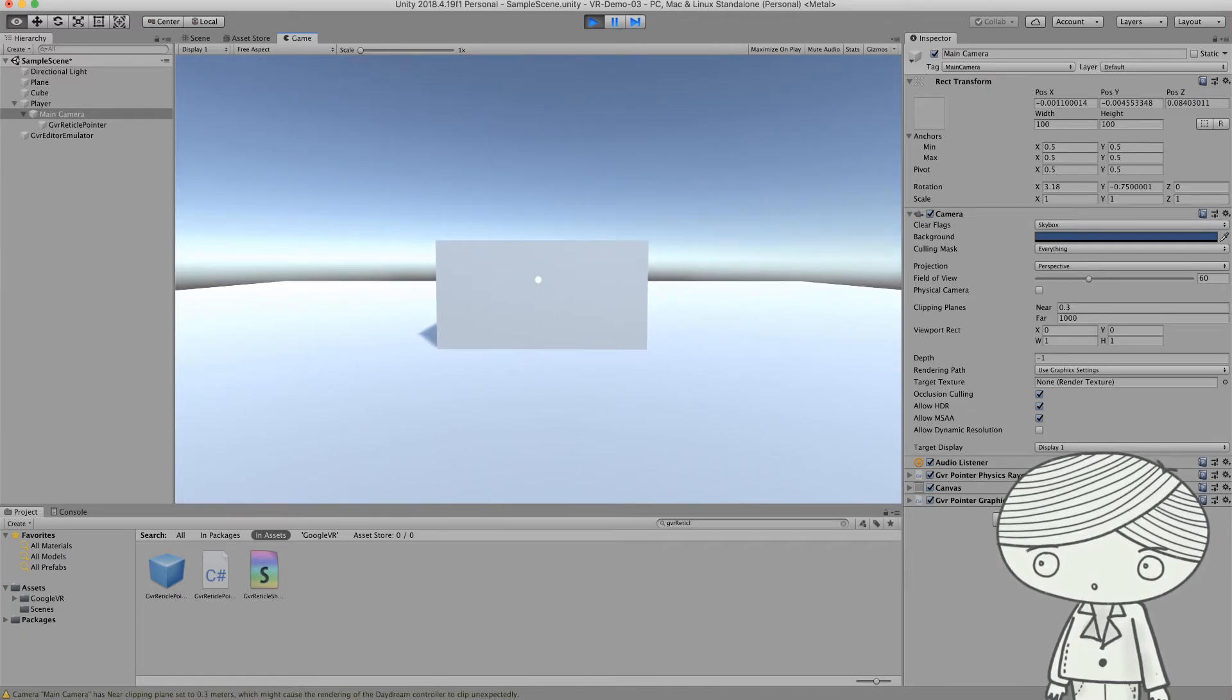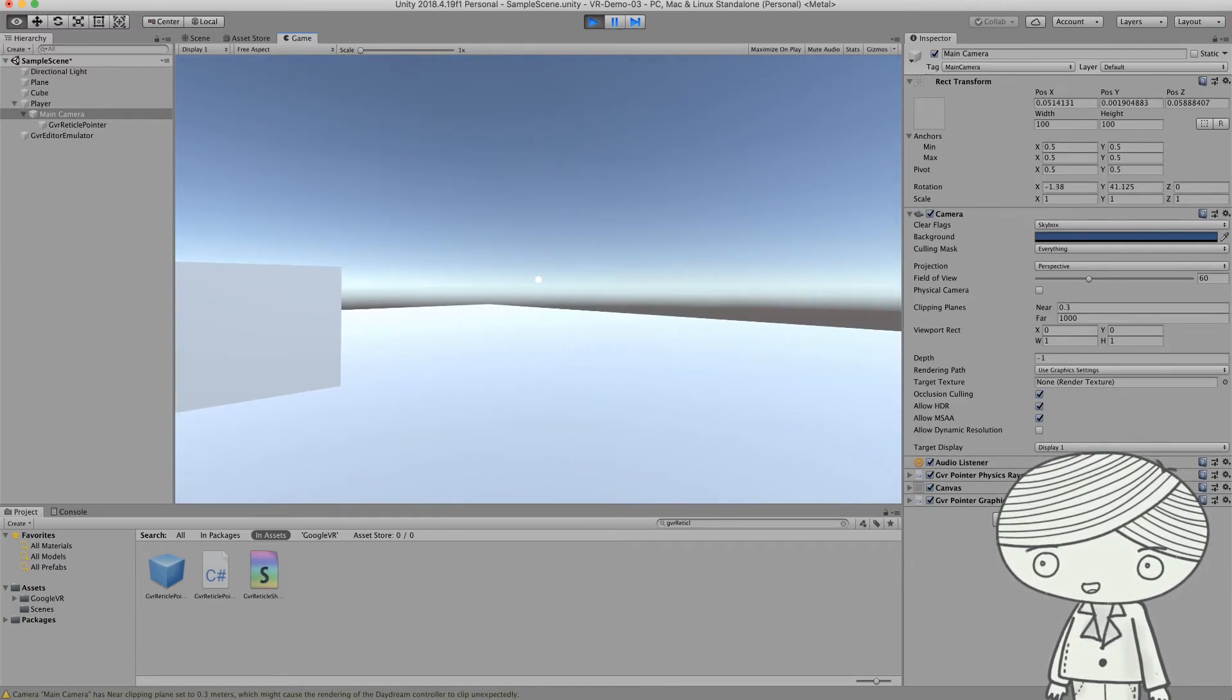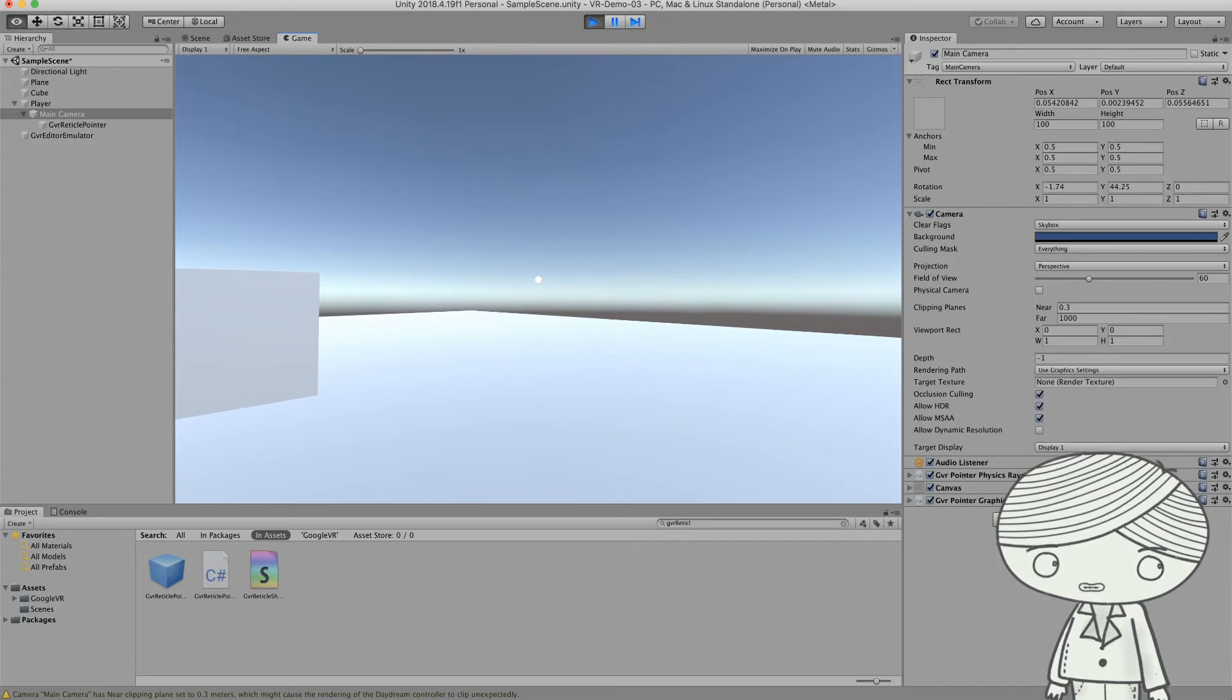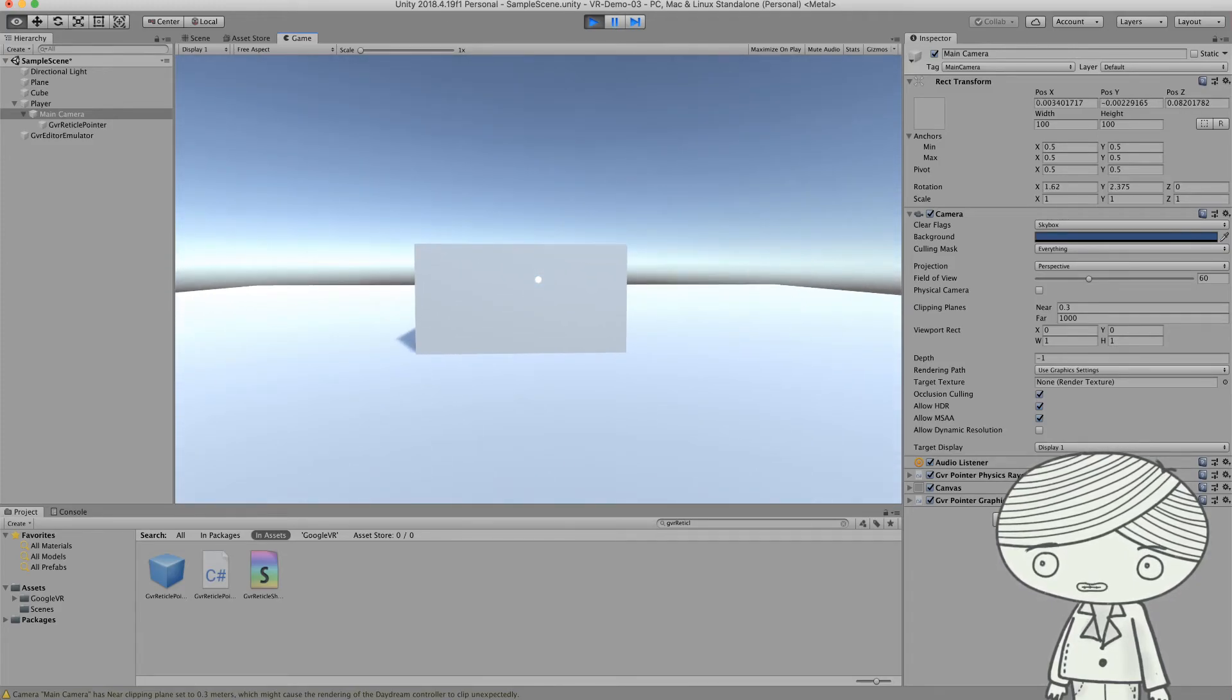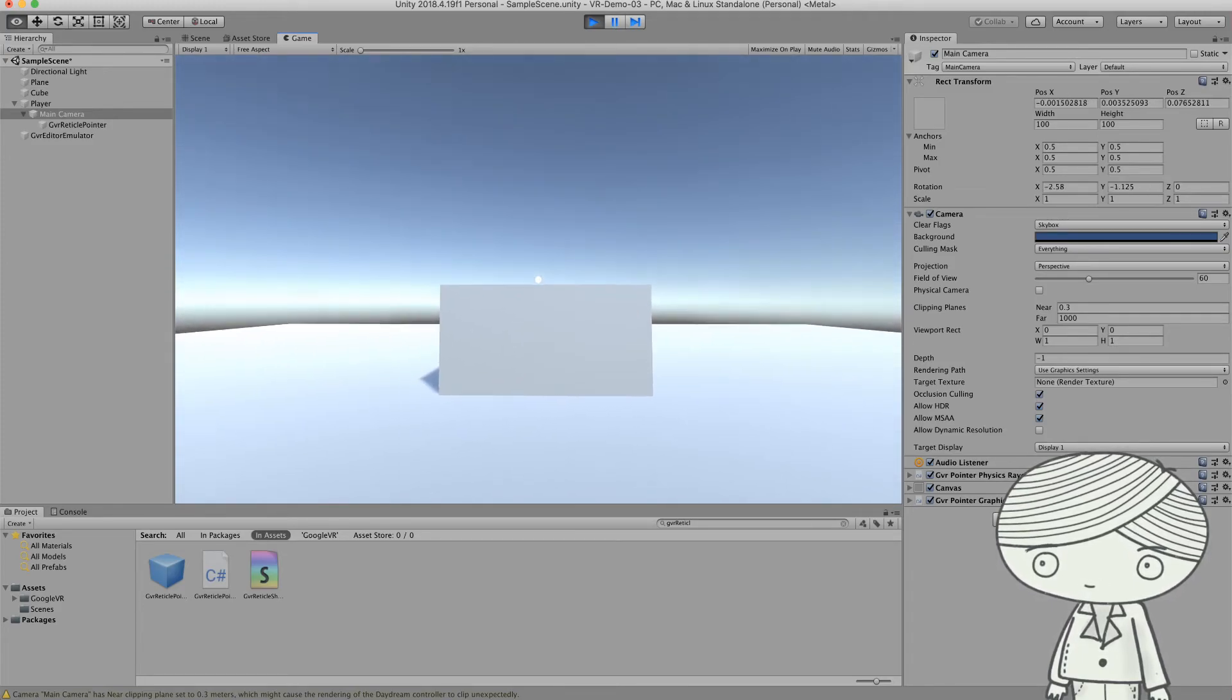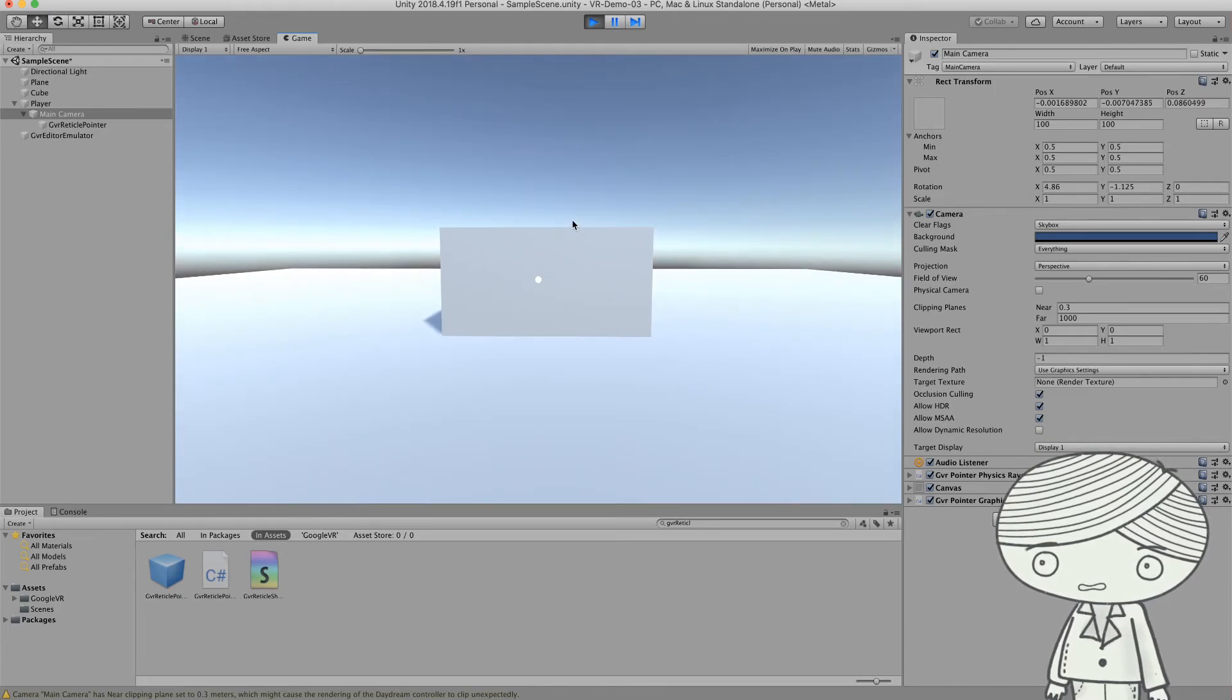So the player will know I'm looking at this object, I can interact, or I can look at other things I can interact with. So it depends on your game. So this is the very basic interaction.